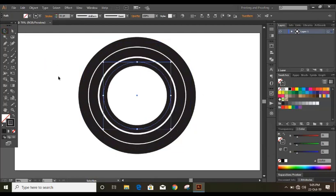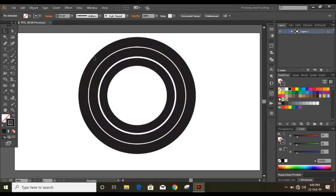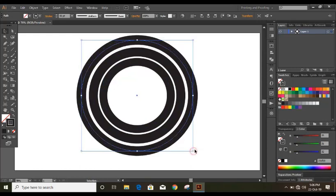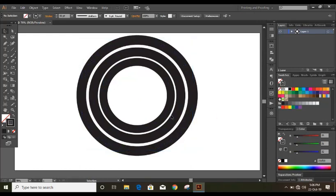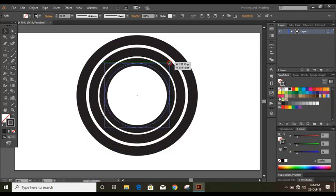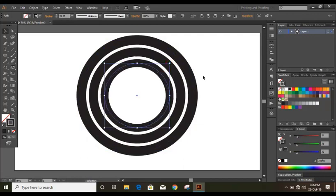Just decrease the stroke size and make it a little bit bigger and here we will get a gap. Similarly do with this one as well. Now it's fine.